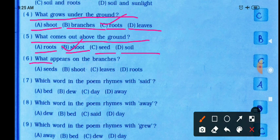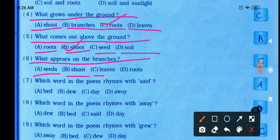What appears on the branches? Options: seeds, shoot, leaves, or roots. The correct answer is leaves. Leaves grow on the branches.